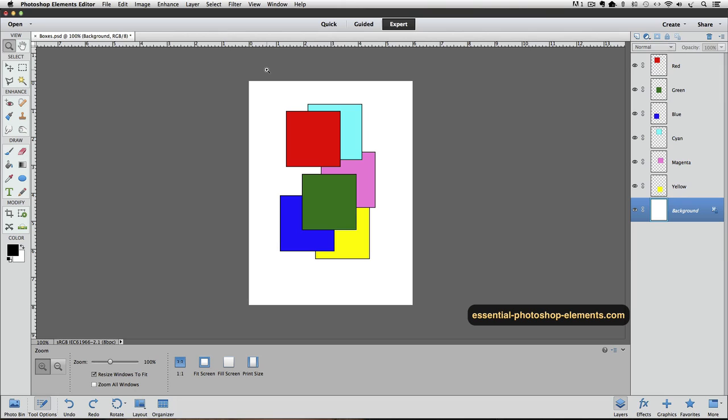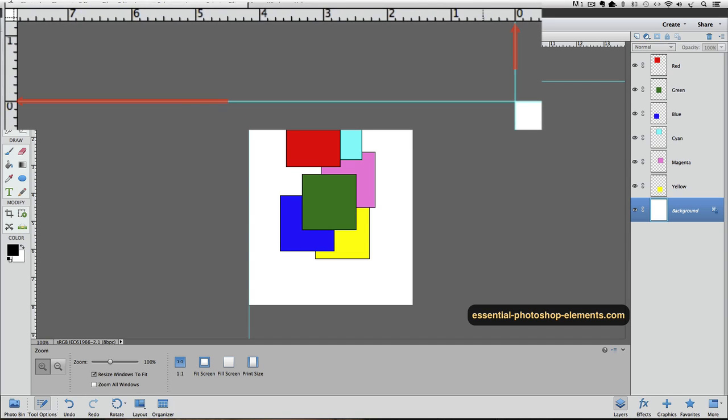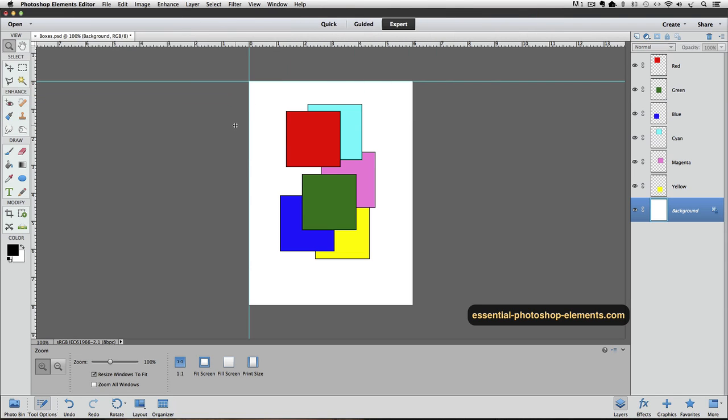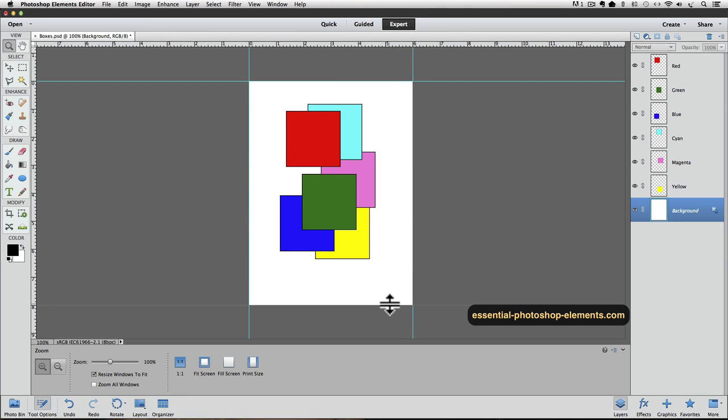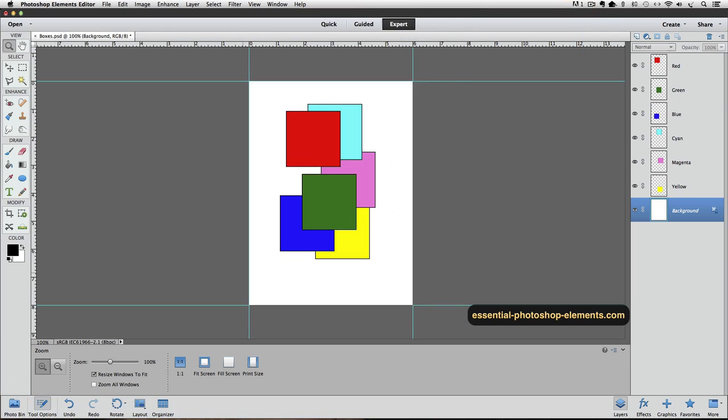Notice that the zero point on the two rulers are right at the top left corner of my document. I'll place a couple of guidelines, one at the top, and one at the left side of my document. And now if you follow those guidelines out towards the rulers, you can see that they're both lined up to zero. And if I place a guide along the right edge of my document, and another one along the bottom edge, you can follow those rulers out. And you can see that the size of my document is 6 inches wide by 8 inches high.